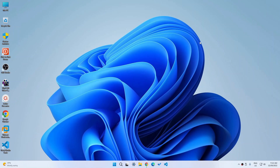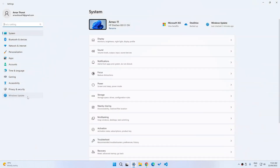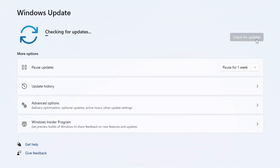The long-awaited Windows 11 version 22H2 update is finally available, and to install it there are a few easy options. The easiest way is to just go to Settings, then go to Windows Update, and then check for updates.